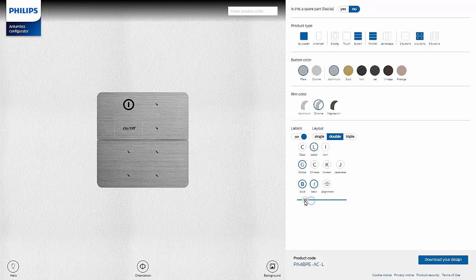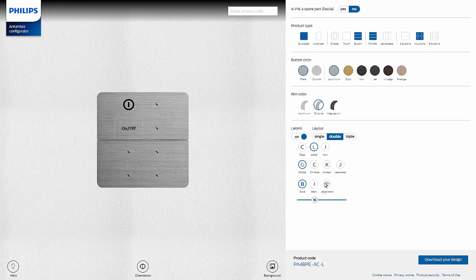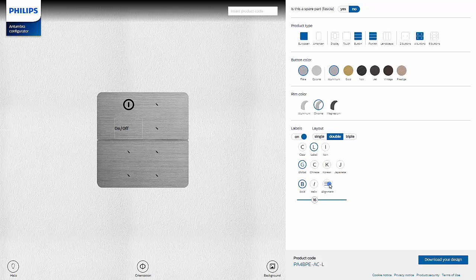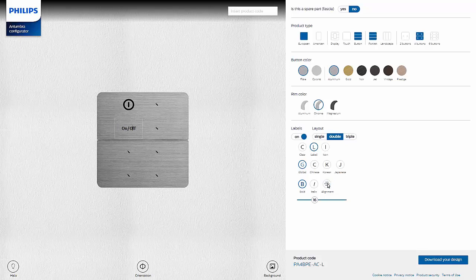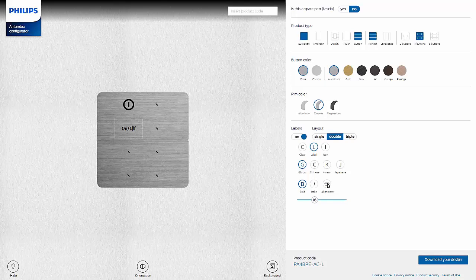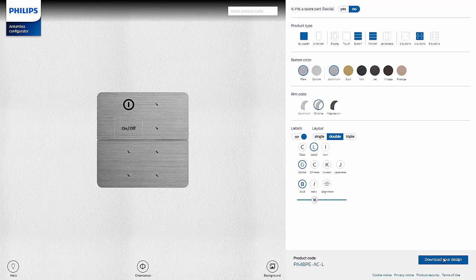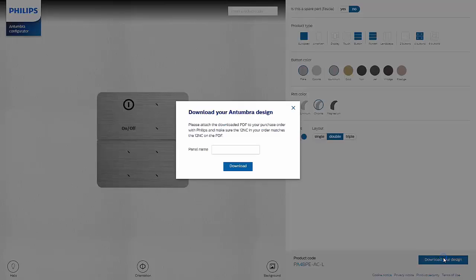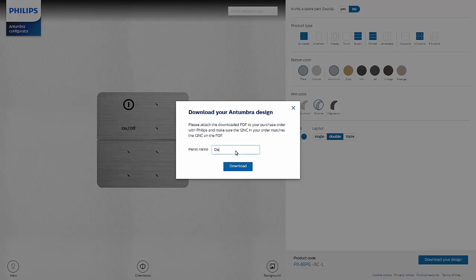And again the slider can be used to change the size of the text. We also have the option to align the text to the right side, left side, or center it. Once the labeling has been completed, you'll need to download the new design. Click the Download Your Design button.